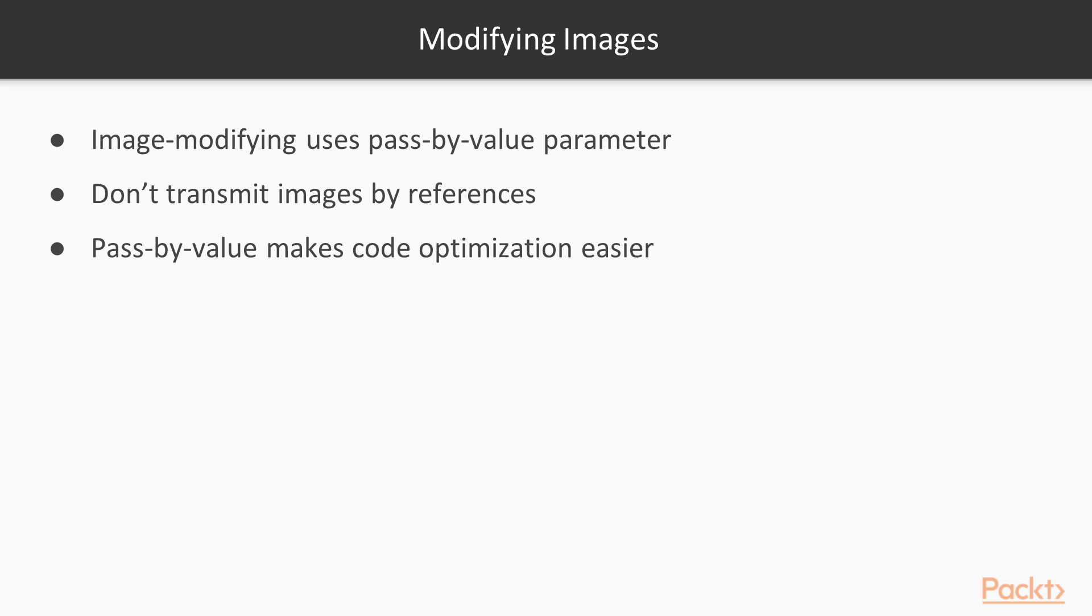As a last note, you might have been surprised by the fact that our image modifying function uses a pass-by-value image parameter. This works because when images are copied, they will share the same image data. So, you do not necessarily have to transmit images by reference when you want to modify their content. Incidentally, pass-by-value parameters often make code optimization easier for the compiler.